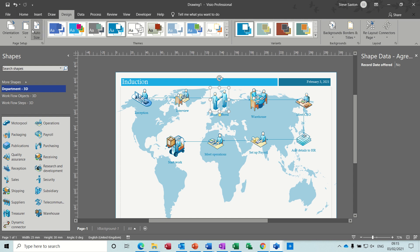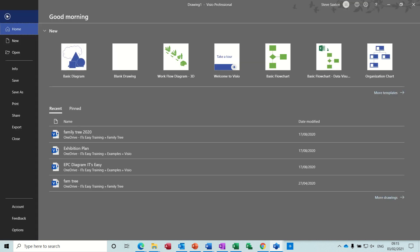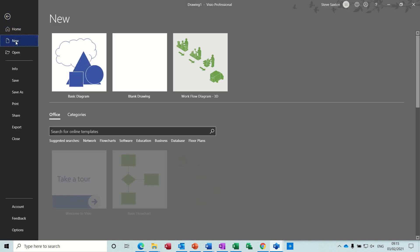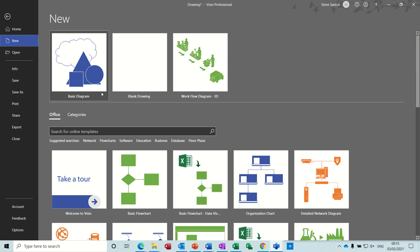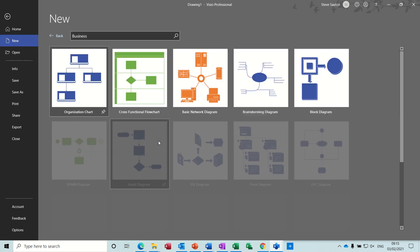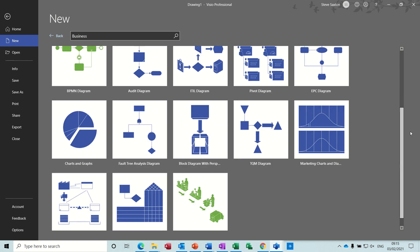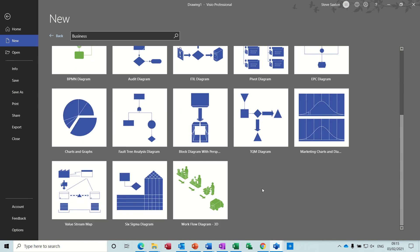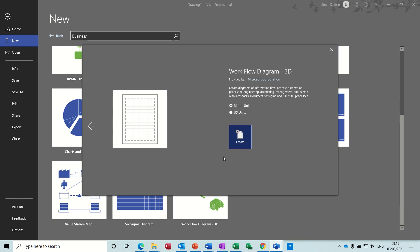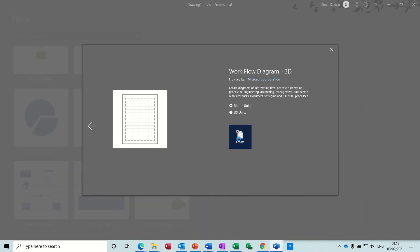So this is part of the business section, so if I go File, New, mine is sitting up there because I've just used it, but it lives in the business section. If you click on business and then scroll all the way down to the bottom, you've got workflow diagram 3D. So I'll just create a blank one.